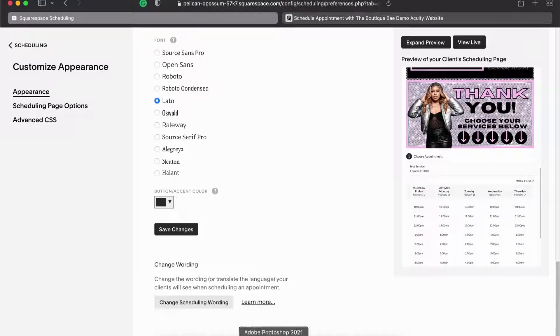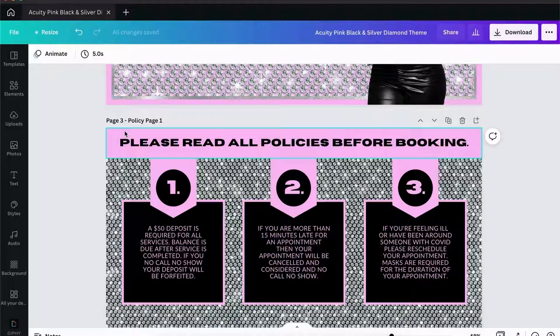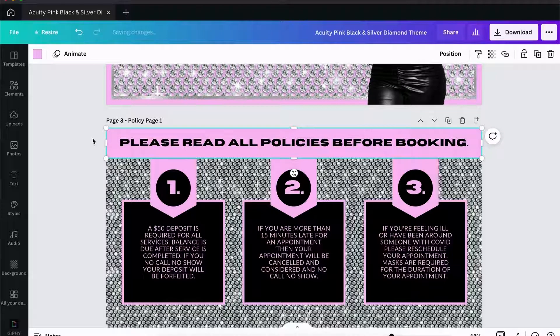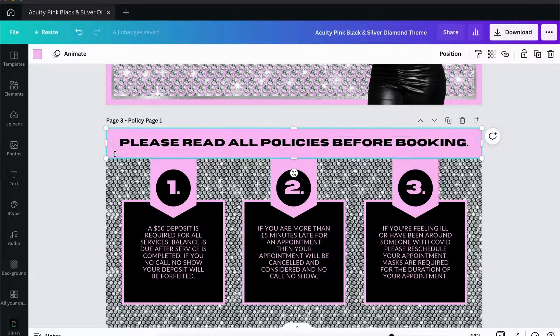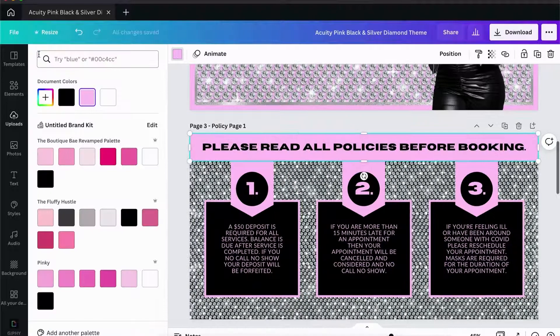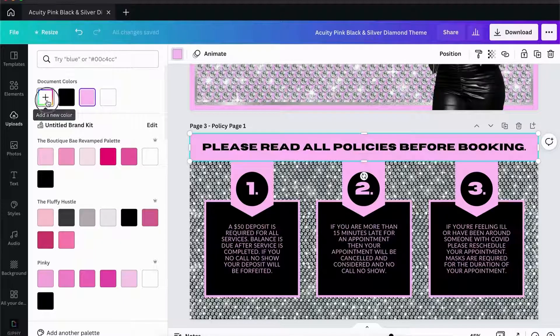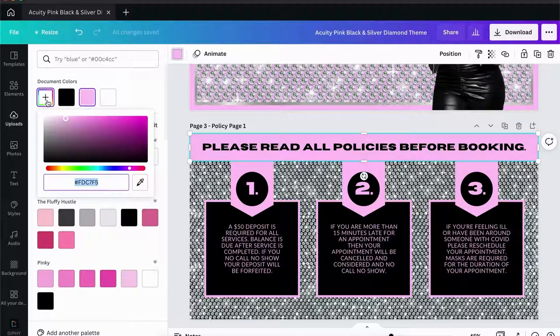All you do is you select something that has a color you want, click on this add new color box, and then that is your hex code. That is the color pink. That's how you get your hex code if you don't know what hex code is.